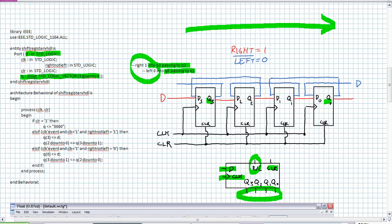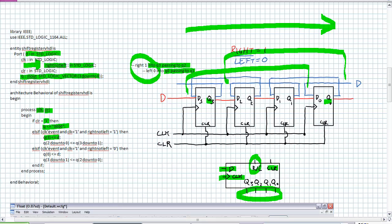It's a process statement. When do I enter it? When there's a clock event or when clear happens — active high clear. That's my first priority. If clear is one, Q is assigned the vector of quadruple zeros. Else if: now I'm making a decision. There's another input — right not left — that's standard logic, my mode selection. When it's in right mode, D is assigned to Q3, and we do this massive shift: Q2 to Q0 is now assigned the previous values of Q3 to Q1. All we're doing is shifting it right.